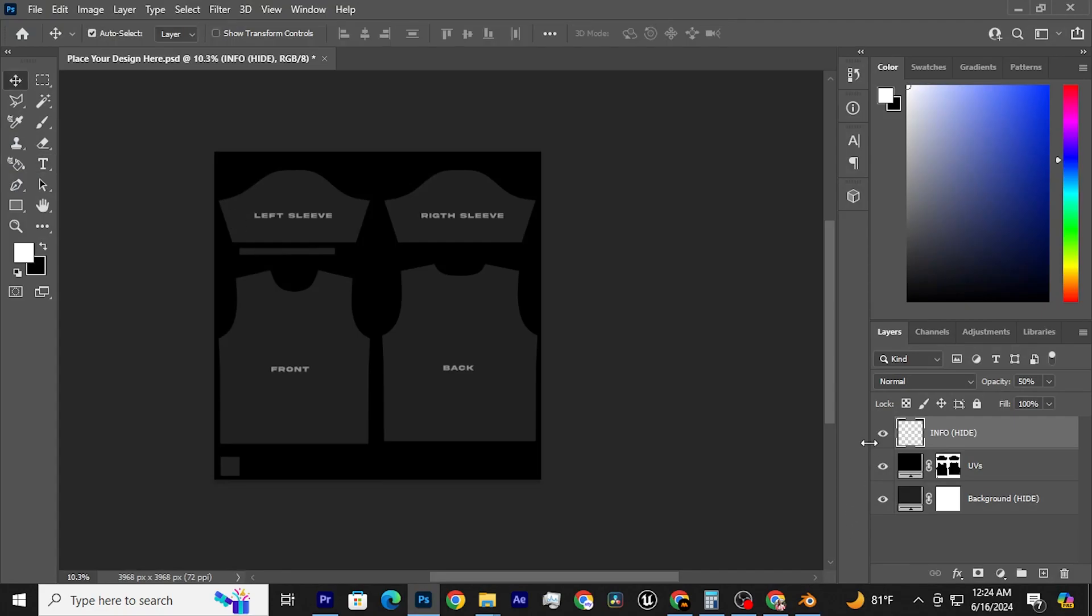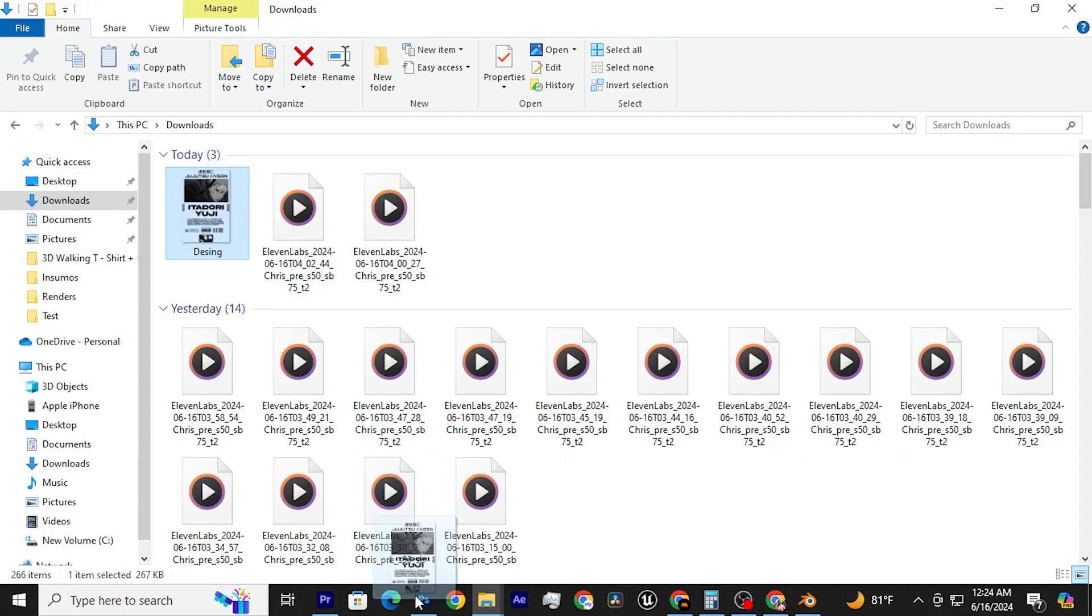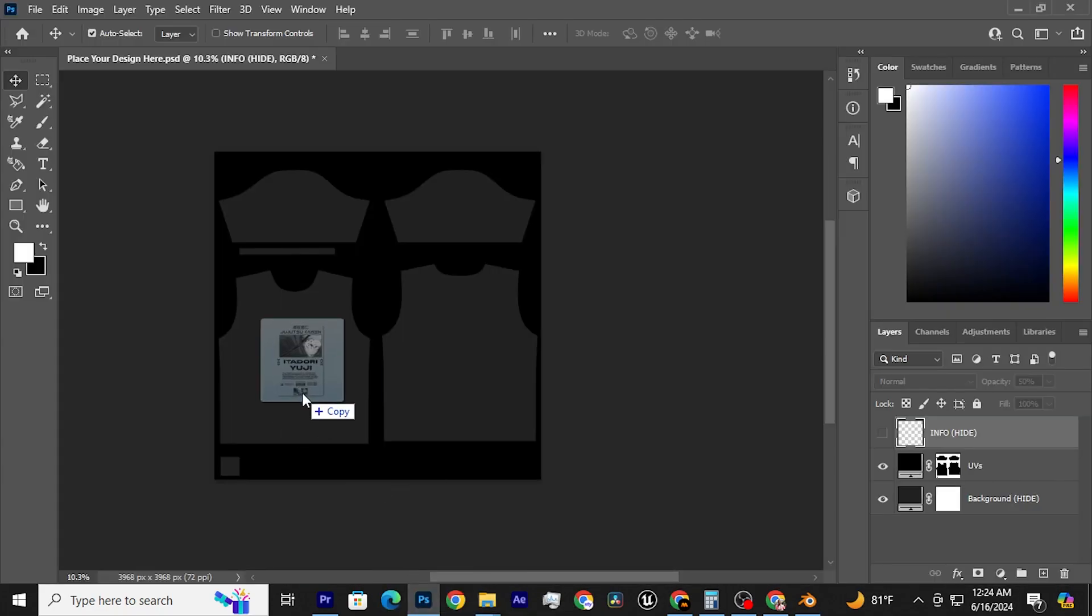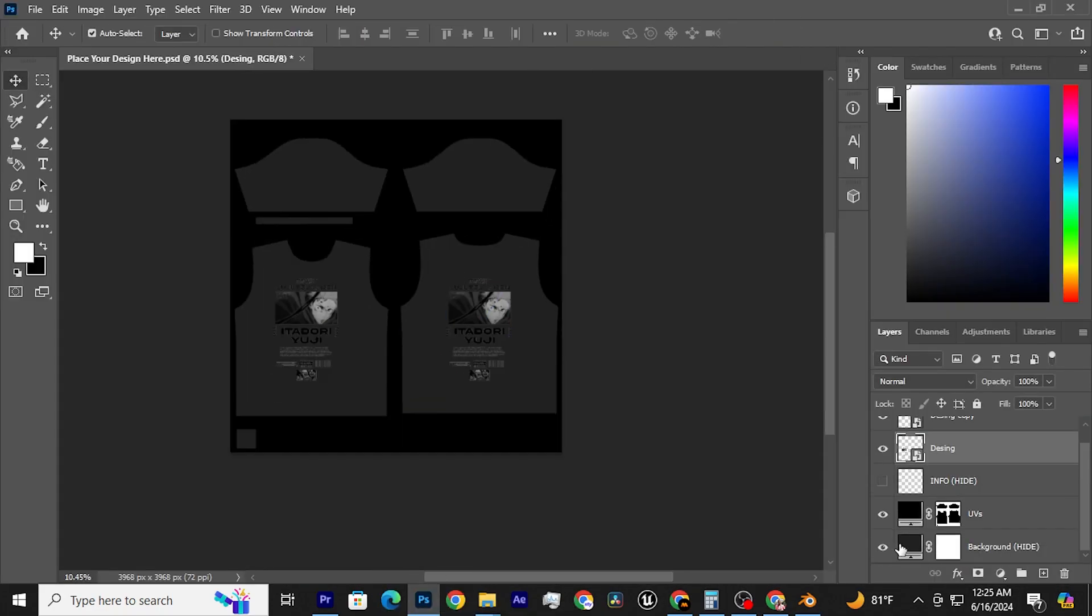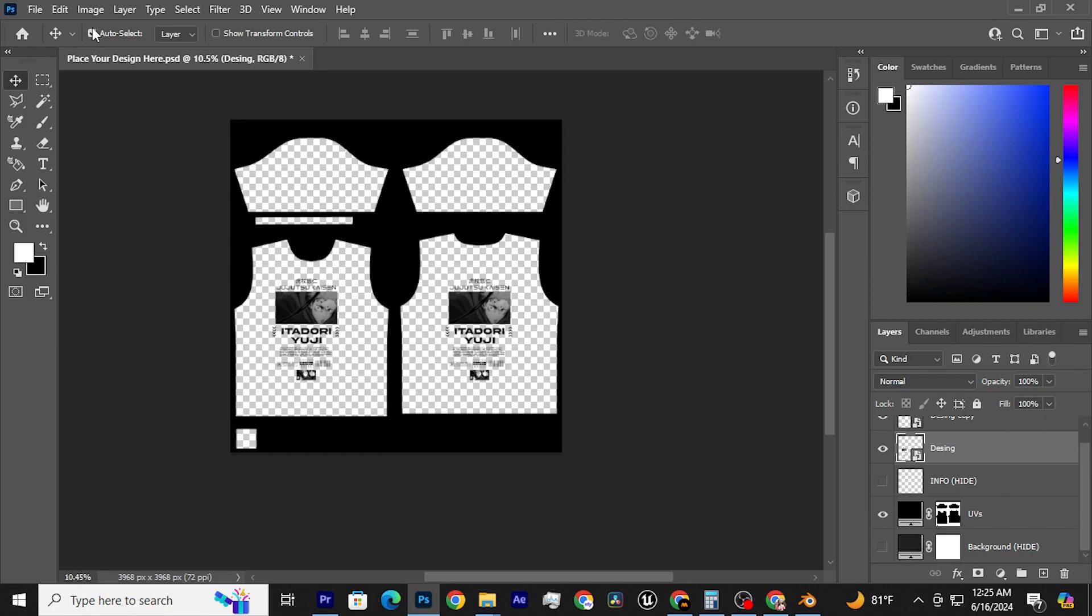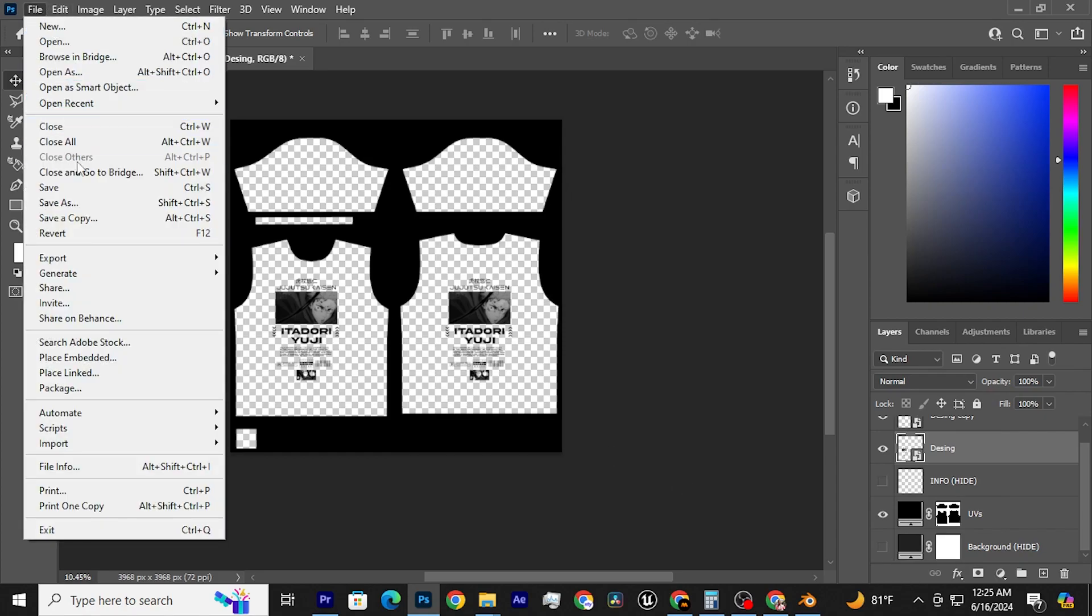Open the Photoshop file and position your design wherever you like. Then, hide the background layer and save the file.